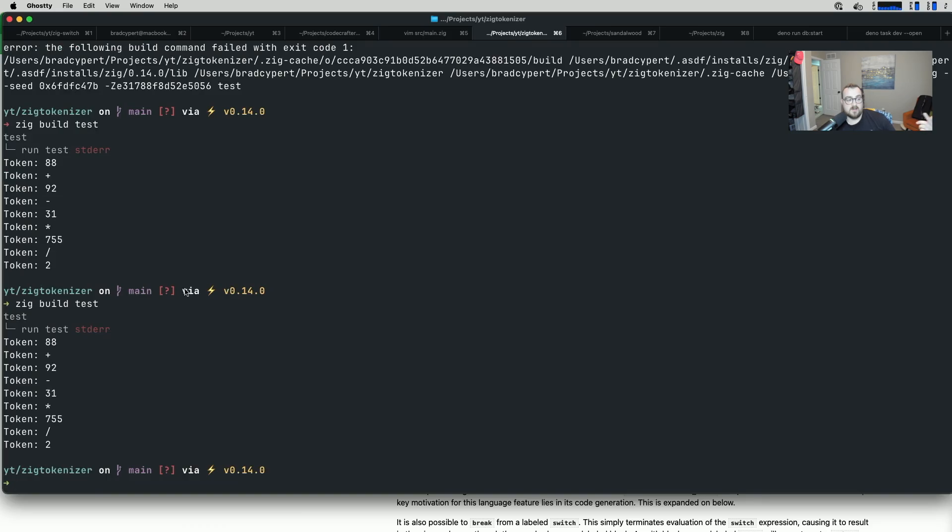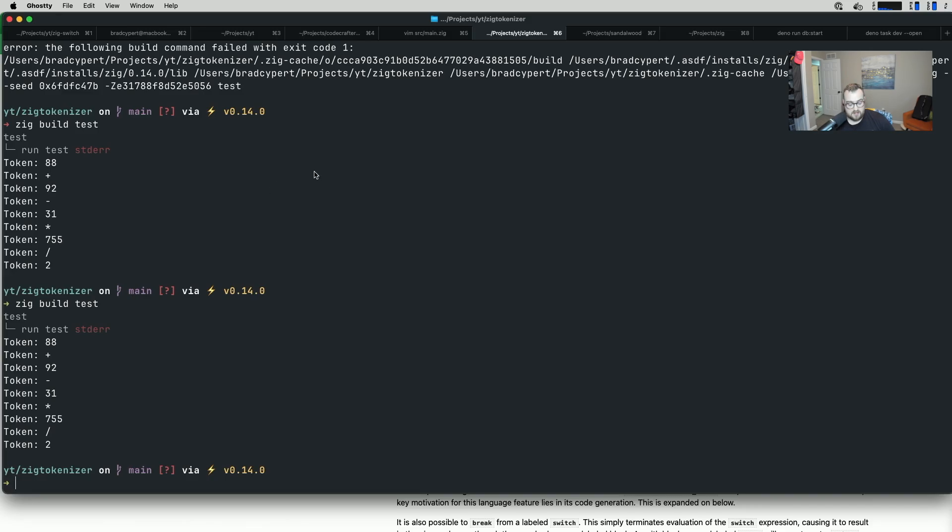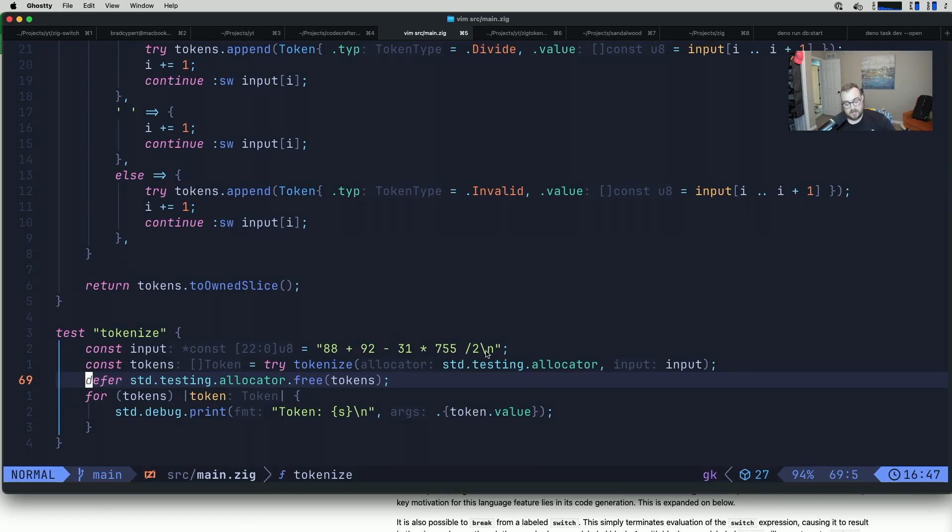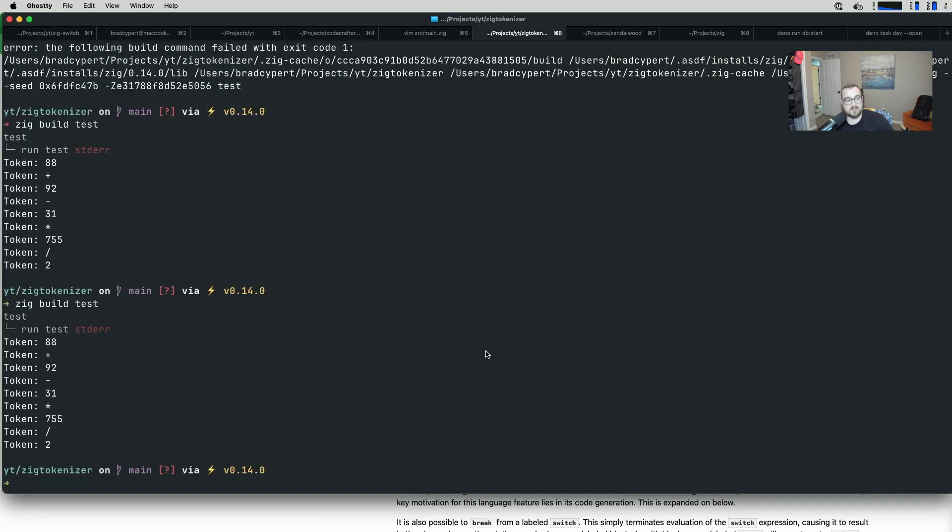Let's give this a run. You can see here, run test. Here's our output. We have token 88 plus 92 minus 31 times 755 divided by 2. That should match 88 plus 92 minus 31 times 755 divided by 2. Our line break is essentially our terminator. We have this working.